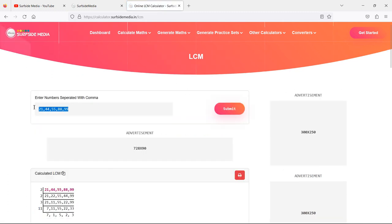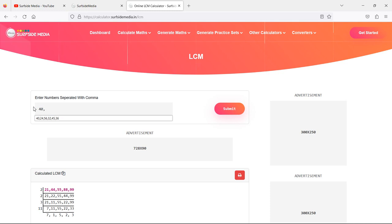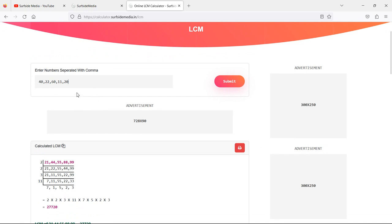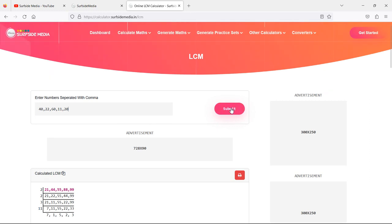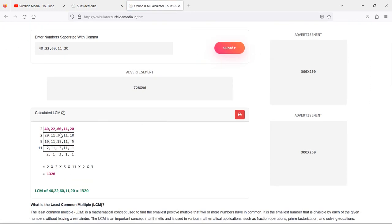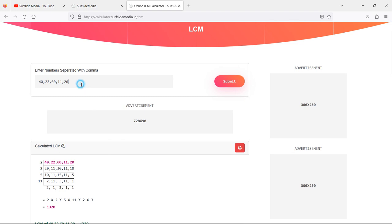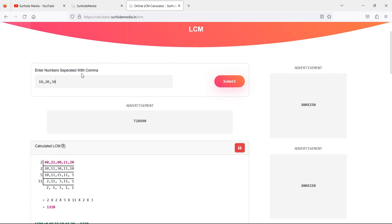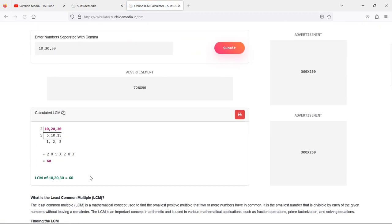Inside this text box, just enter any number. I'm going to add 40 and separate it with a comma, then 22, 60, 11, and let's say 20. These are the numbers. Now let's get the result and solving steps. Here you can see the result: 1320, and these are the solving steps. Now let's enter another set of simple numbers — 10, 20, and 30. Now just click on Submit and you can see the result: 60.